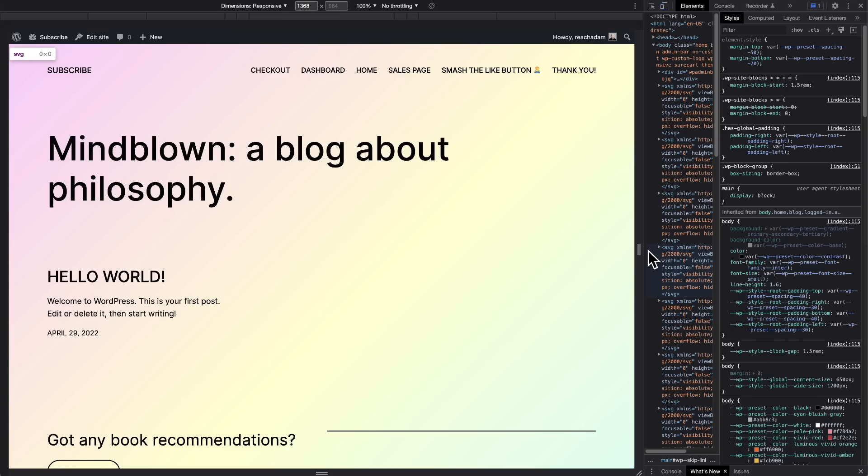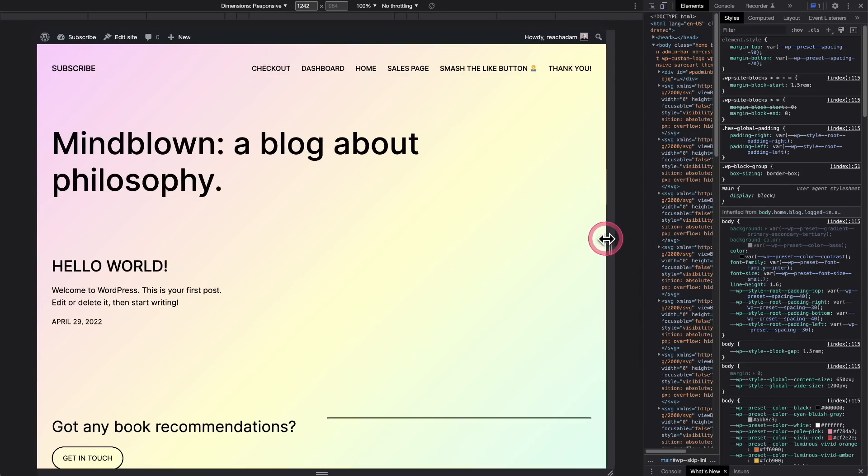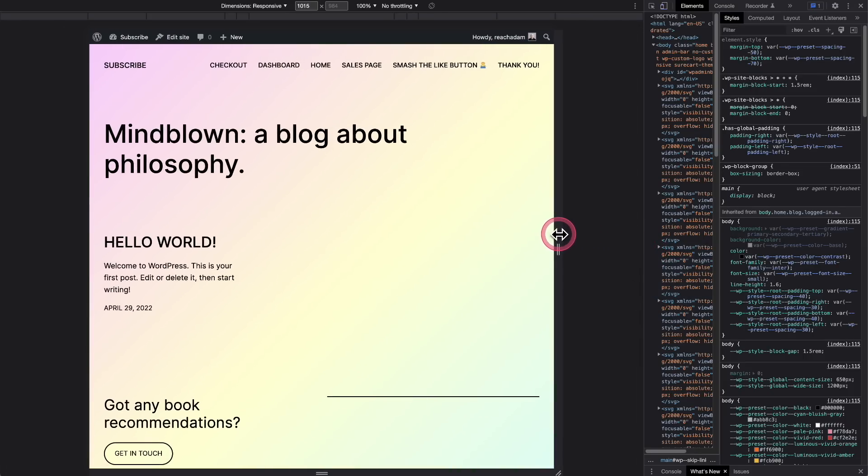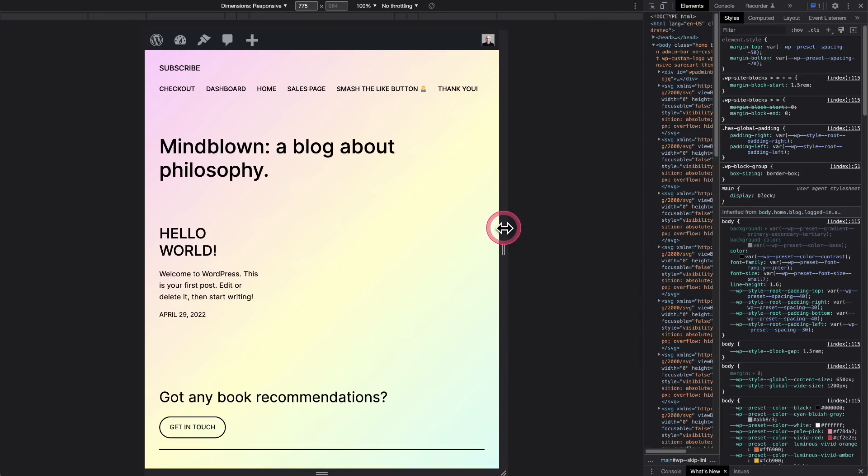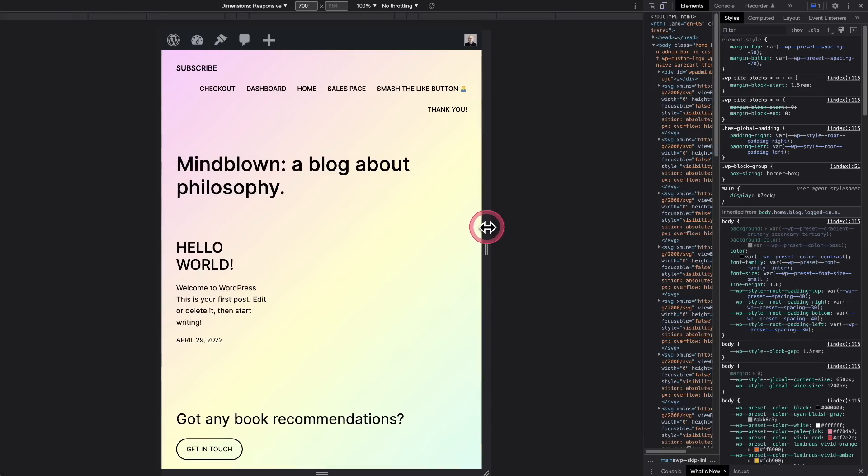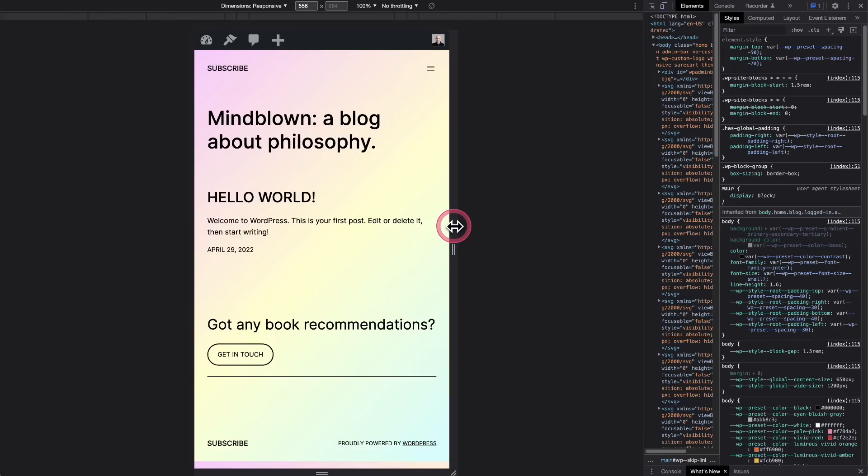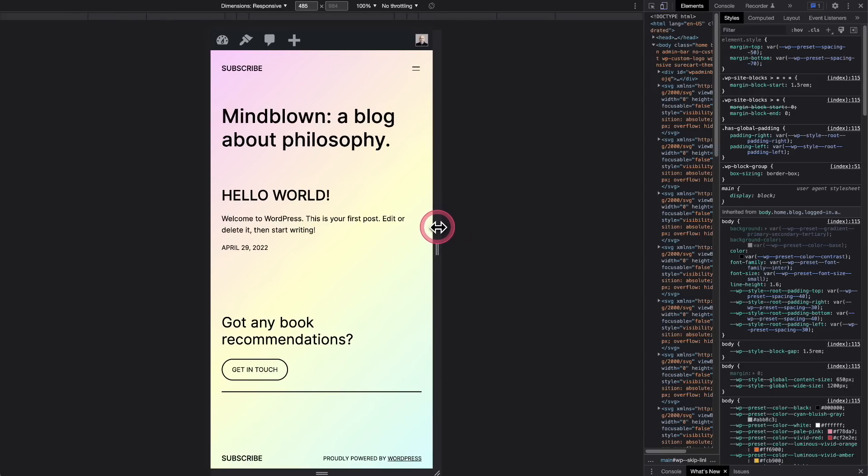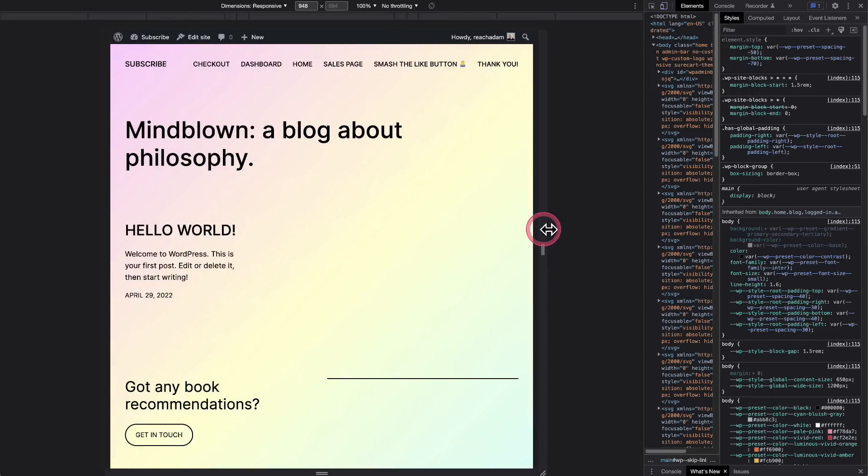First up is fluid typography and fluid spacing. Essentially what this is, is if someone's making a theme, they can define the minimum size of a font and the maximum size of a font, and as the device window shrinks, it will automatically start adjusting. This is much better than how it's currently done, and it's going to make for better responsive sites.